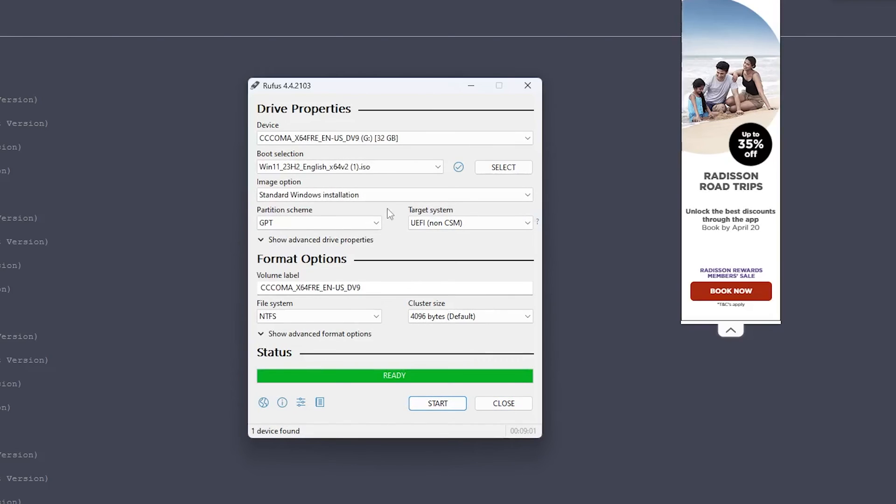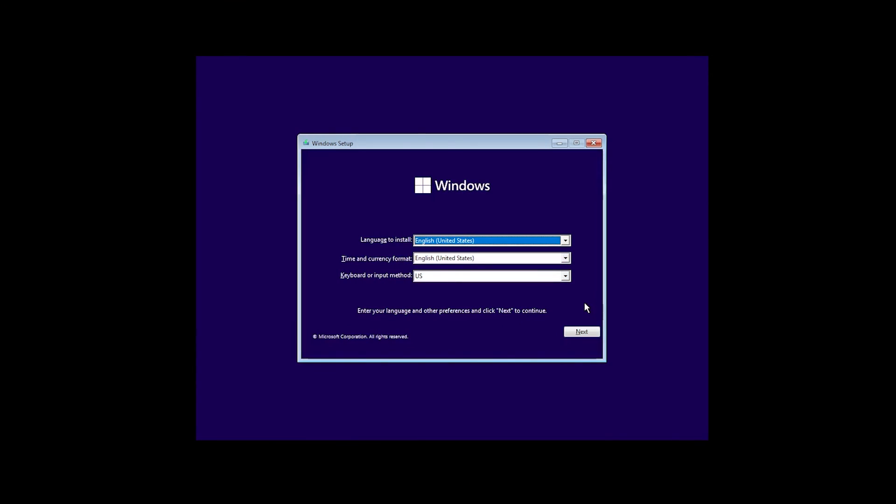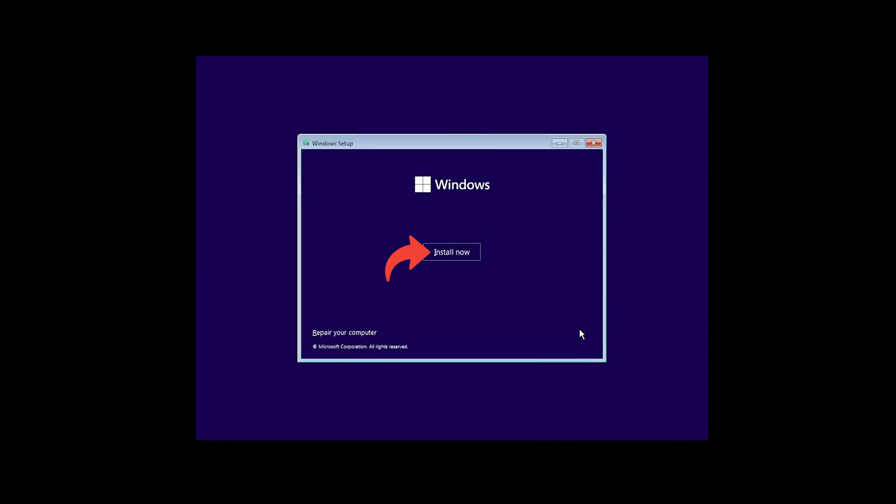And there we go guys, we can see now our bootable pen drive is ready. You just need to connect your pen drive to your system and then simply click on next, click on install now, and then you will see the setup is starting.